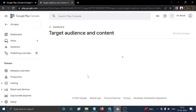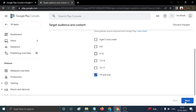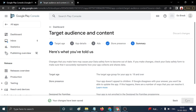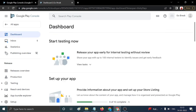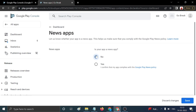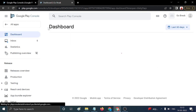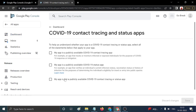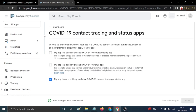Go back to the dashboard and click 'Target Audience'. If your application is a news app, click Yes; otherwise click No, then Save. Next, for the COVID-19 contact tracing section, tick the last option and click Save.